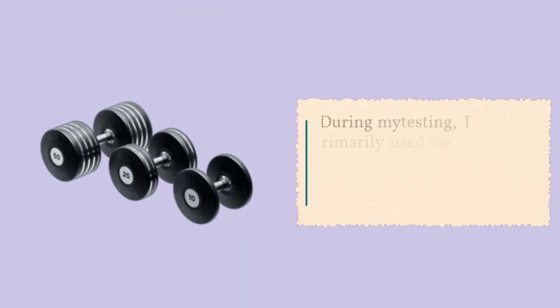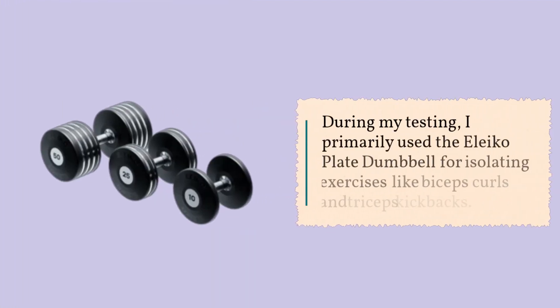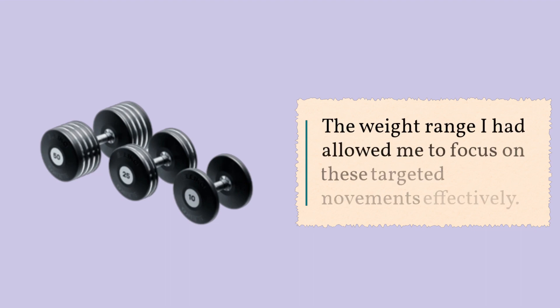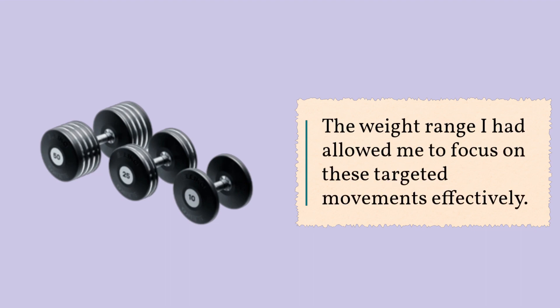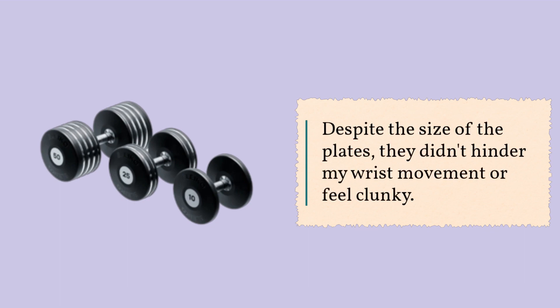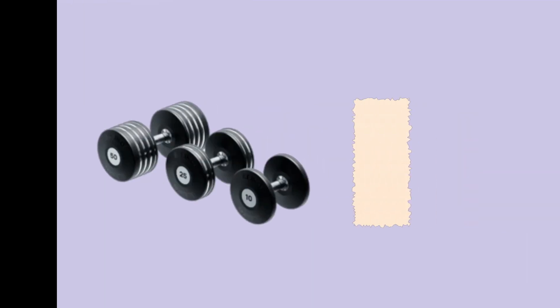During my testing, I primarily used the Eleiko Plate Dumbbell for isolating exercises like biceps curls and triceps kickbacks. The weight range I had allowed me to focus on these targeted movements effectively. Despite the size of the plates, they didn't hinder my wrist movement or feel clunky.